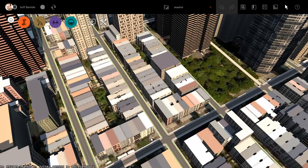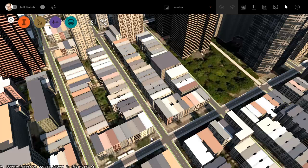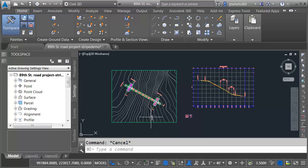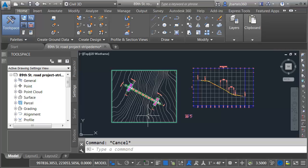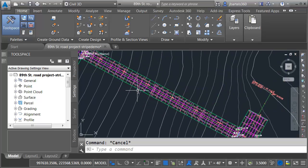Now I already have created the reconstruction model for this in Civil 3D. Let's jump over there for a second.